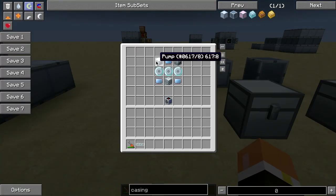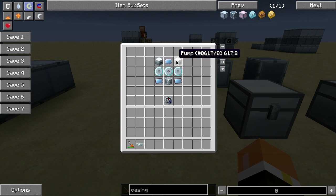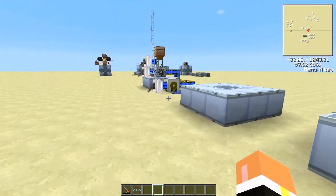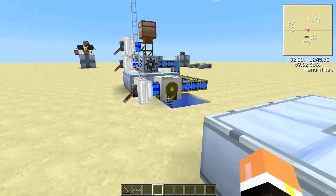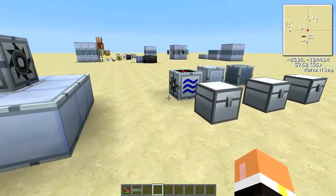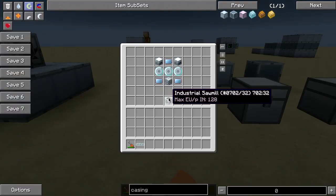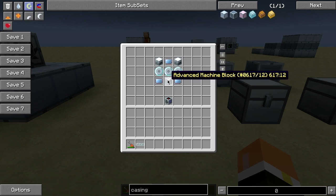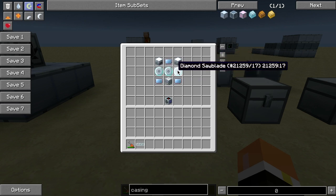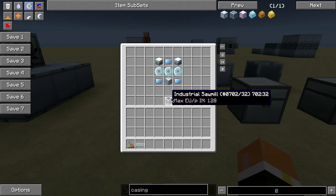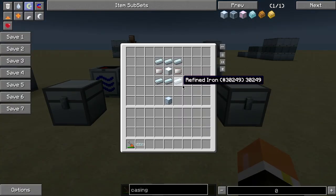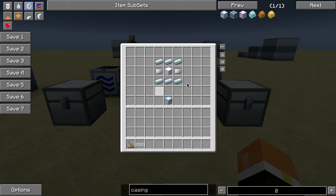To build the industrial sawmill, you're going to take two pumps — and remember, this isn't the pump that gets water out of the ground. You don't want the one with the circle on it. You're going to use these two pumps, plus three advanced circuits, one advanced machine block, and three diamond saw blades. That makes the industrial sawmill.